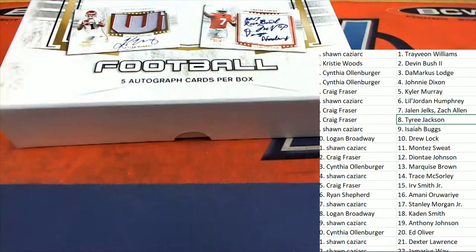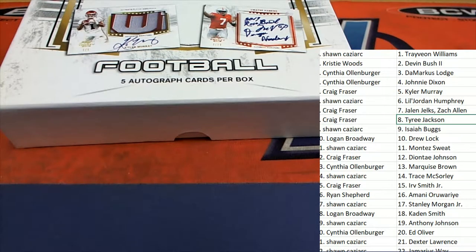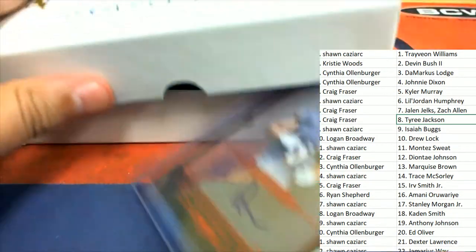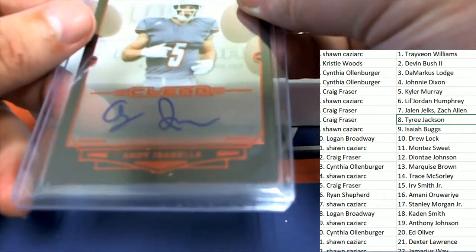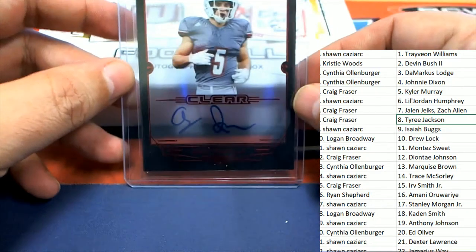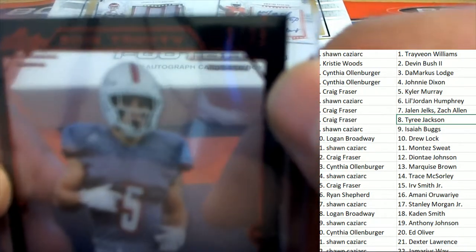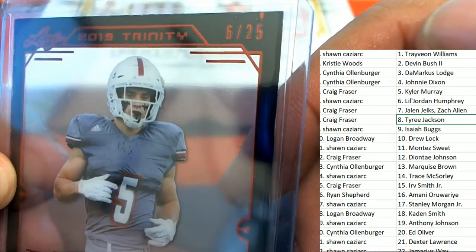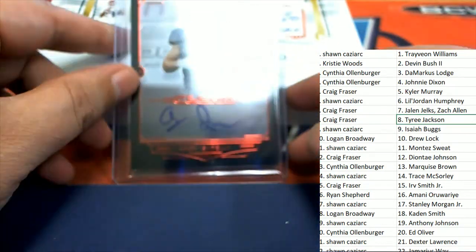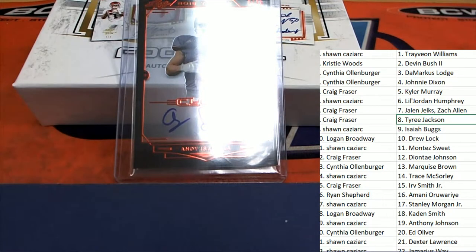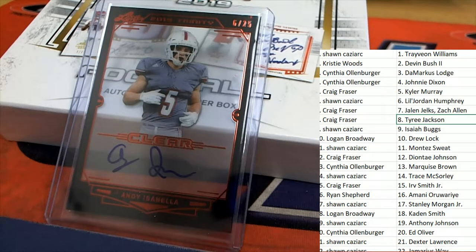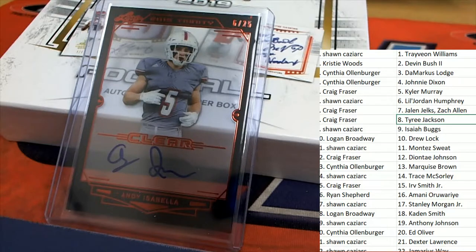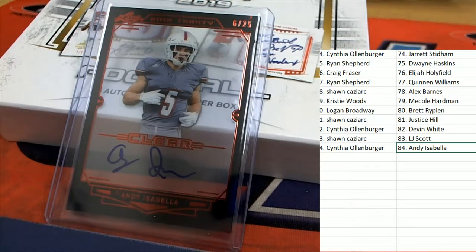Next up, hit number two of five. It's going to be this autograph right here. It's the Arizona wide receiver Isabella and the Isabella red parallel. And that is a number down to 15 or 25. That is six of 25 on the Isabella. Congratulations, Mr. Loren.